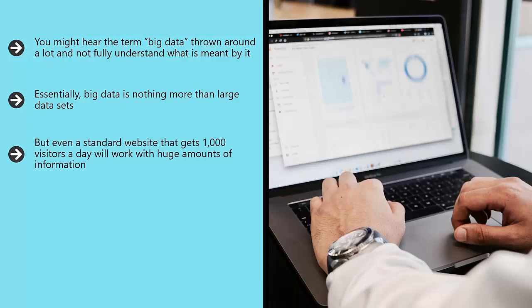But even a standard website that gets 1,000 visitors a day will work with huge amounts of information. A website will naturally record each of those visits and will also store data about each one, such as the country of origin and the length of time spent on the site. In a few weeks, this data will likely crash a lot of spreadsheet software.